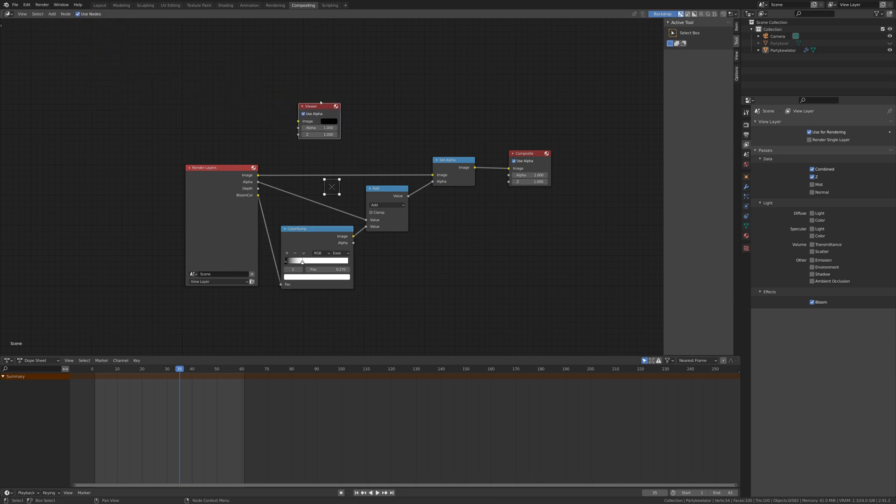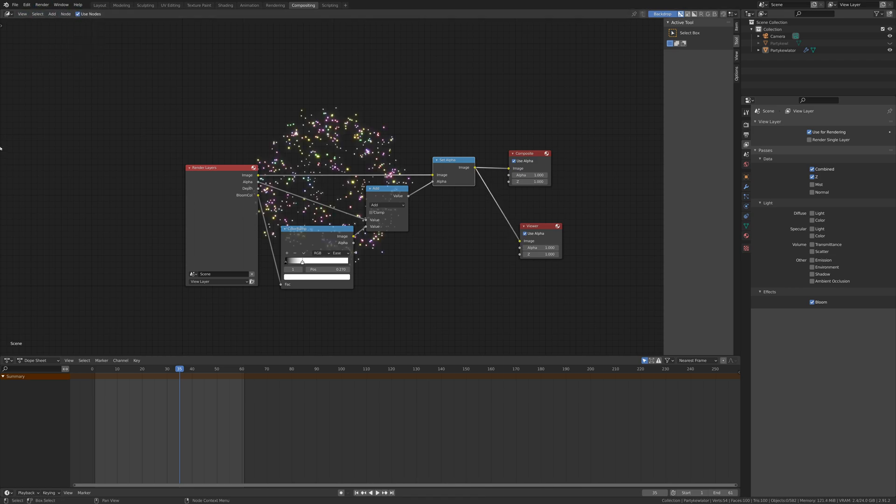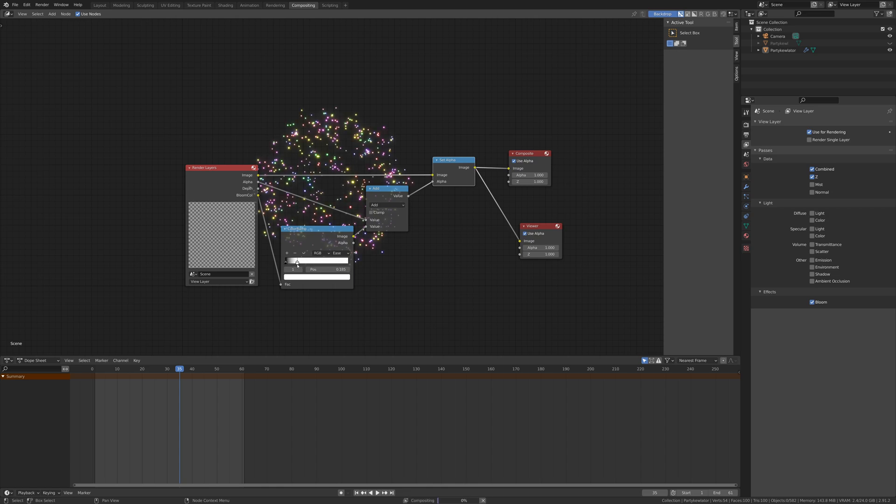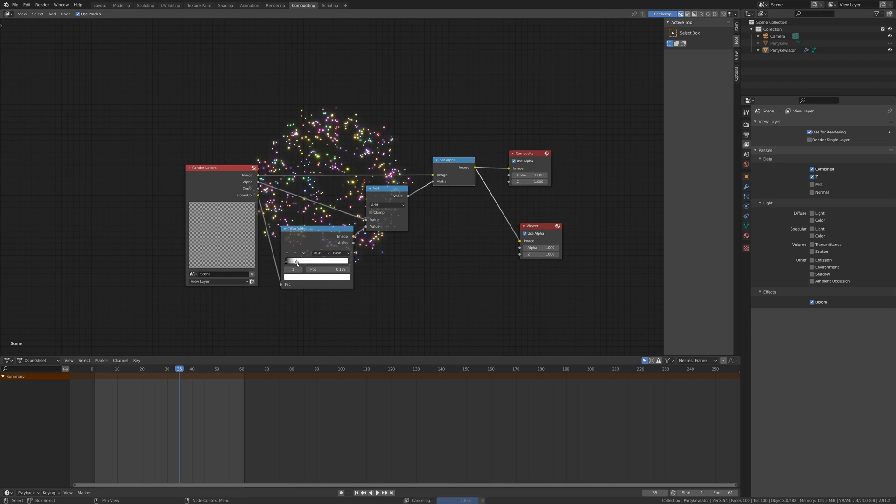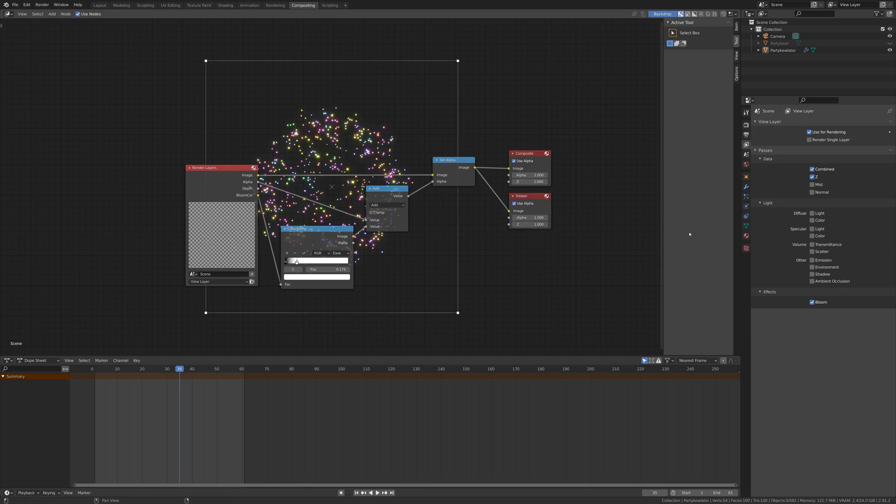Let's add in a viewer node there and we can plug in our final results to that as well. And then if we just render a quick image, we get a sample behind our nodes there of what it looks like and we can tweak the color ramp accordingly to get it just where we want it with just the right amount of bloom. With that all set up, now we are just about ready to render out our video file.